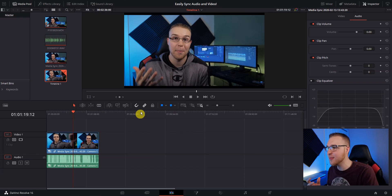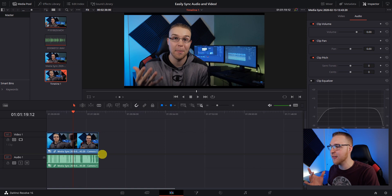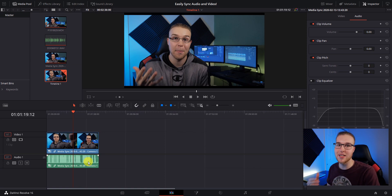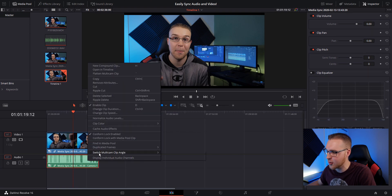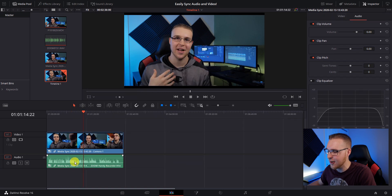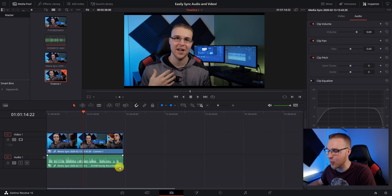To change this, you need to make sure that link selection is off, because if not, when you change one camera it's going to change both cameras. So now with link selection off, I can right-click on my audio and go to switch multicam clip angle, then select my external audio. Now you can see that it actually switched audio files and the one that's playing right now is my H1N.